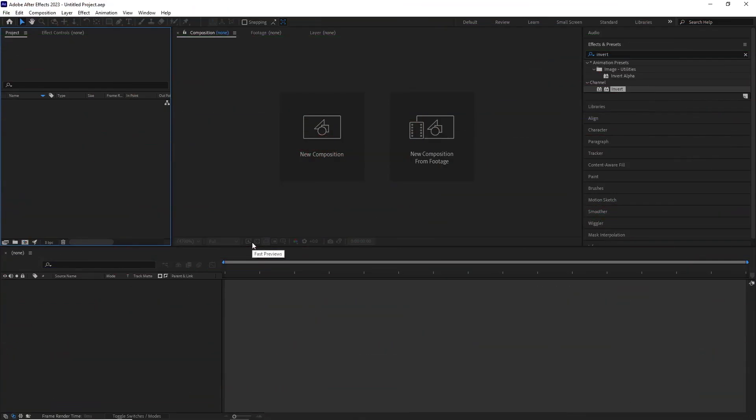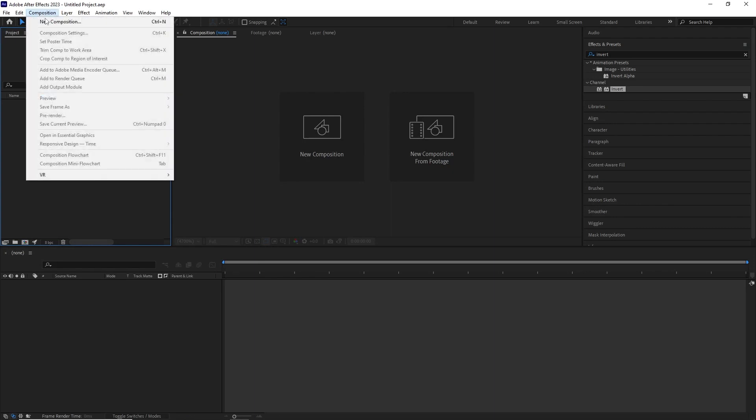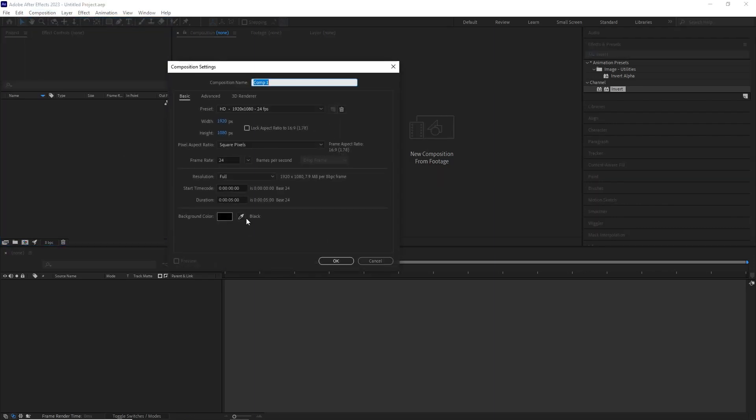In After Effects I created a new comp with 1920x1080p, 24fps, 5 seconds long and named it placeholder.